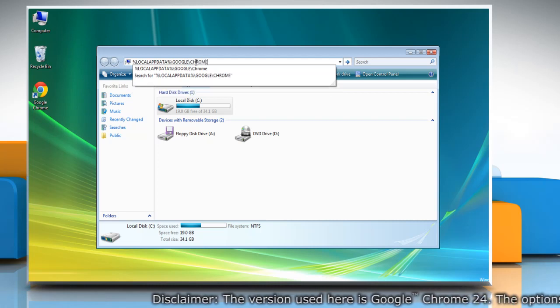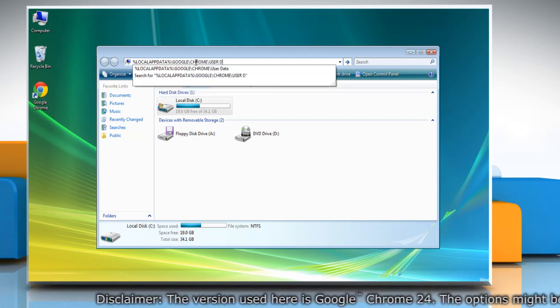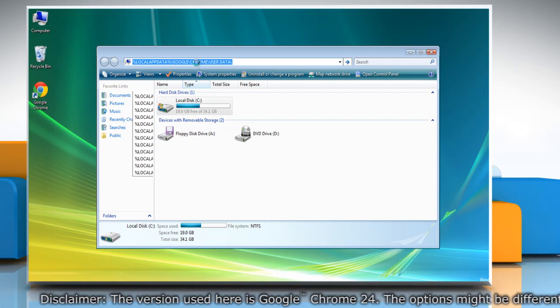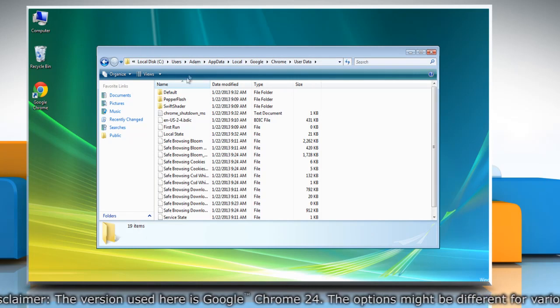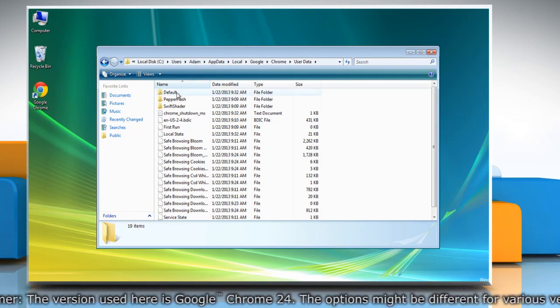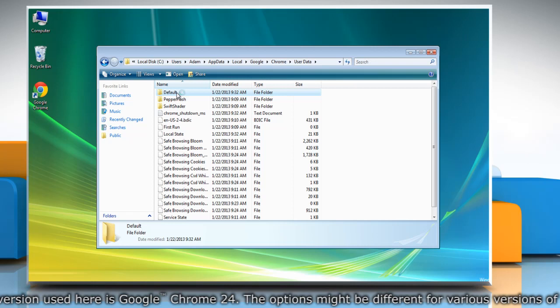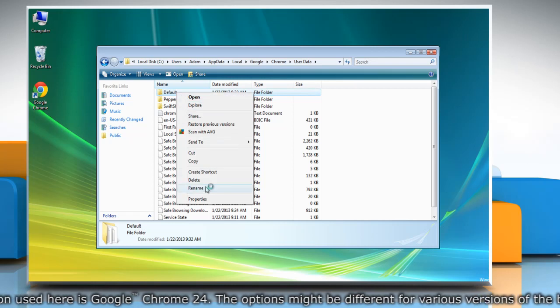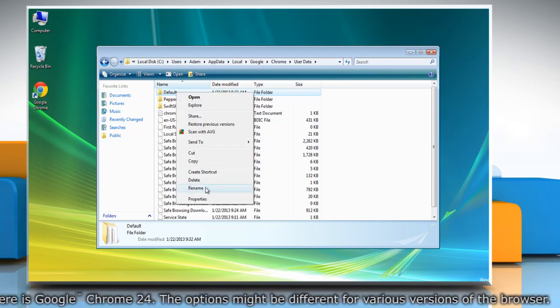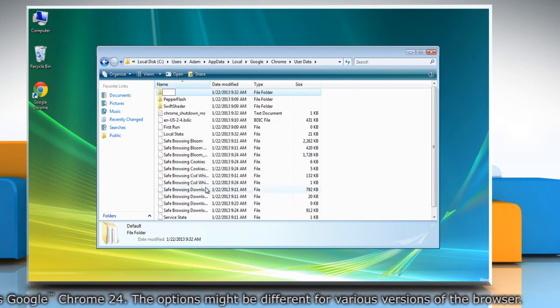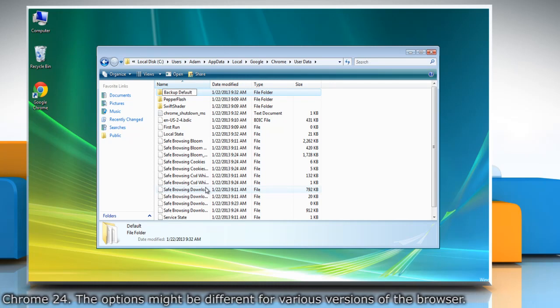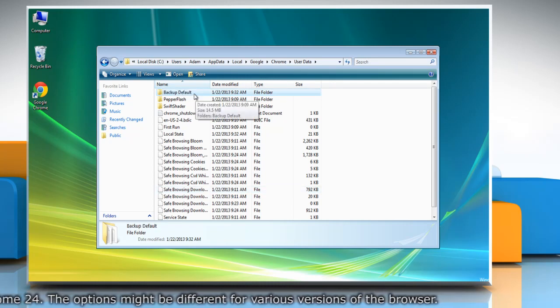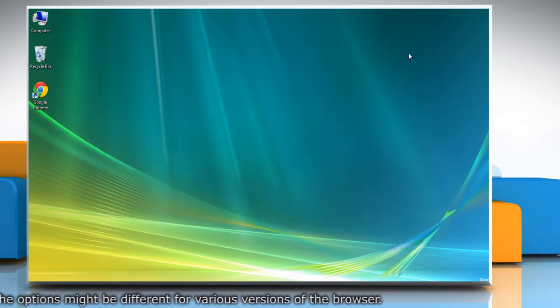To create a backup of your Google Chrome profile, right-click on the Default folder. Now select Rename and type 'Backup Default', then press Enter to save. Minimize the window.